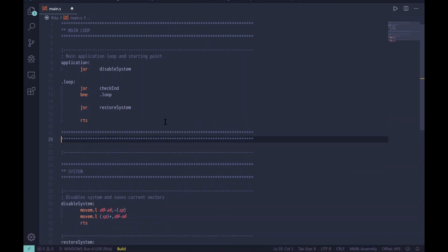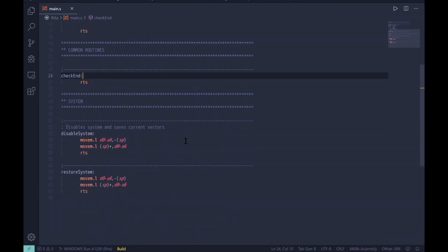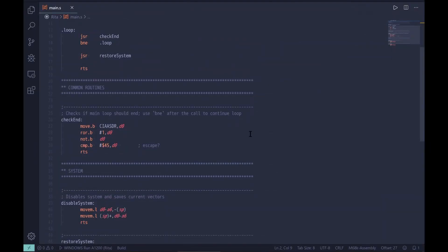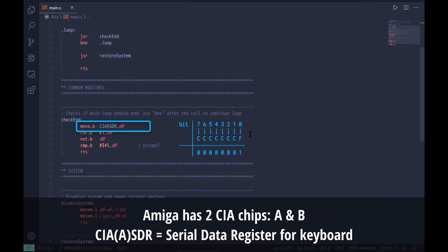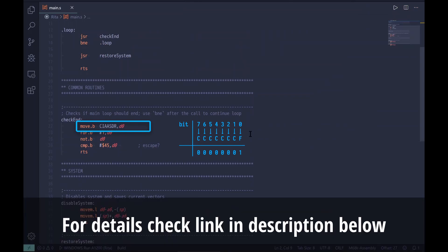The first subroutine we'll write checks for the end condition. When the game is implemented this will use player actions, but for now we just want some way of stopping the session, so we check for an Escape keypress. To check for Escape we need to read the current keyboard state from the corresponding register. This is one byte, of which seven bits describe the keycode and one bit is the key-up or key-down flag. Codes transmitted to the computer are rotated one bit, with the up/down flag on bit zero — just one of the peculiarities of Amiga hardware programming.